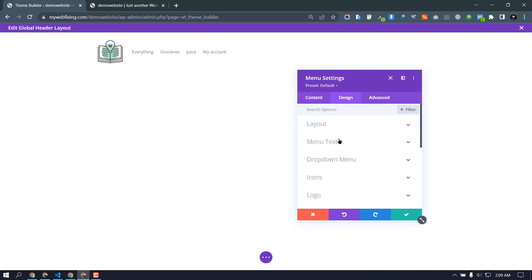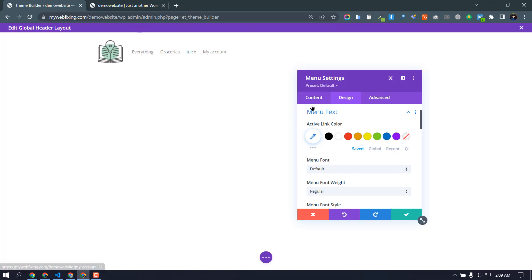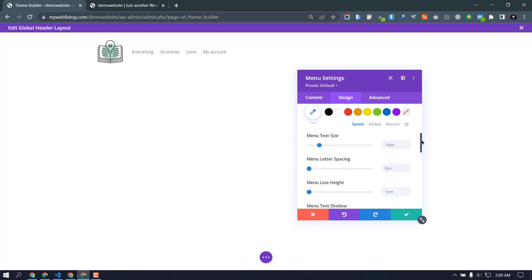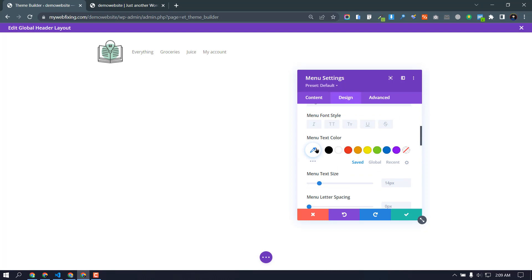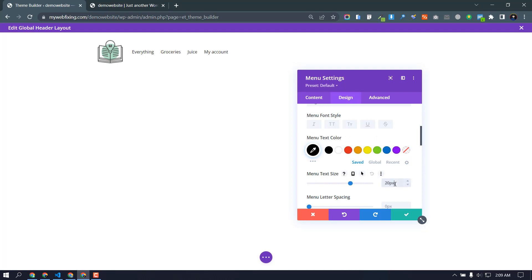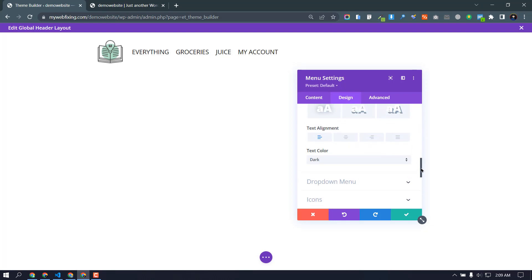Menu, and menu text, I have to design my menu text. So just need to go design and menu text color. So I want my menu text will be black, and menu font size will be 20 pixel, and font style is bold. Okay fine. Now text alignment is right. Perfect.